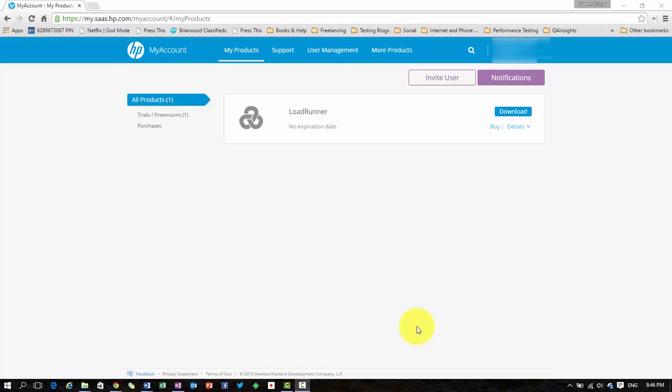Hi, in this video I'm going to demonstrate how to install HP LoadRunner 12.50 in Windows 10.